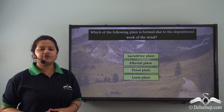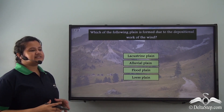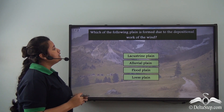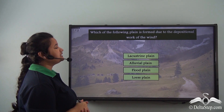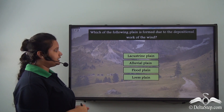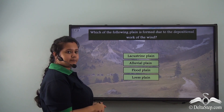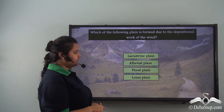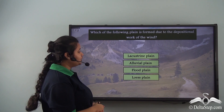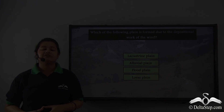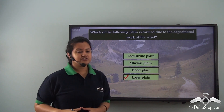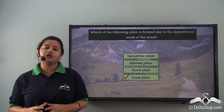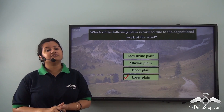Now let us answer this question: which of the following plains is formed due to the depositional work of wind? Is it lacustrine plain, alluvial plain, floodplain, or loess plain? The correct answer is loess plain, because loess plains are formed due to deposition of sand by the wind.